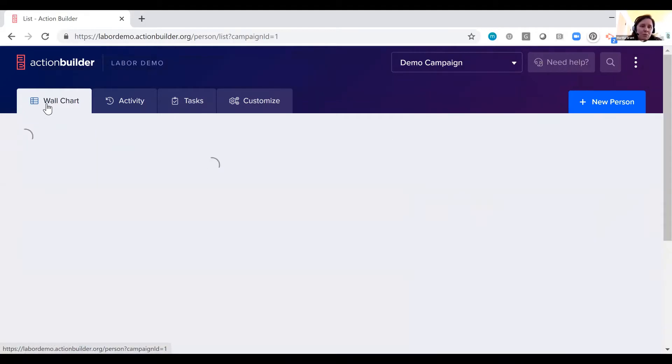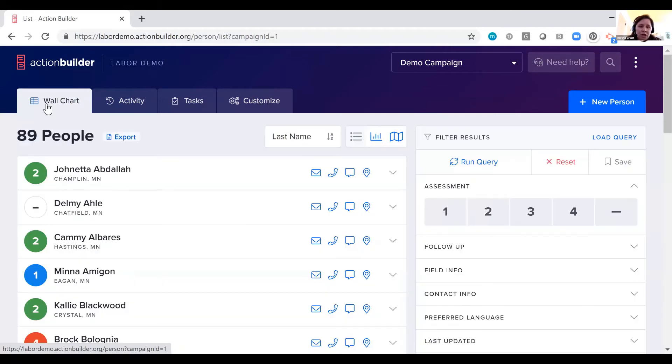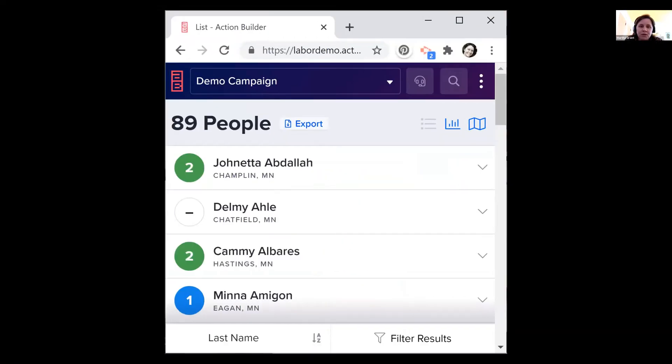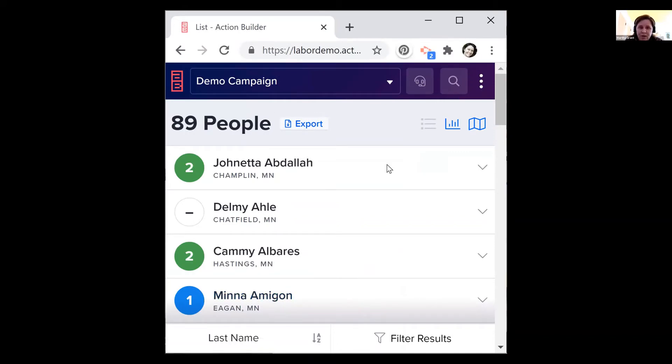I'm going to go back to the wall chart here. To show you quickly, this is what it looks like on your phone. This is a mobile friendly website. So everything that I'm showing you right now can be completed as easily or even more easily on your mobile device.